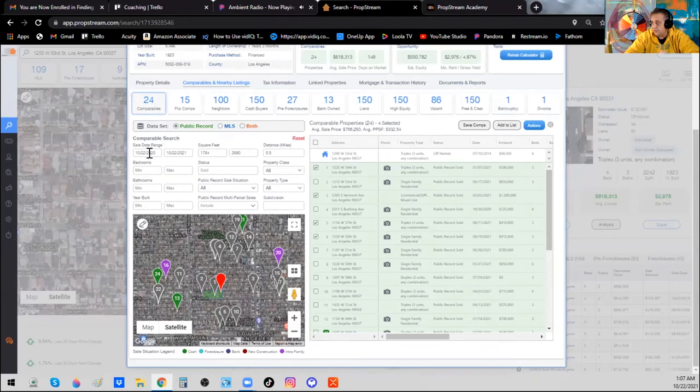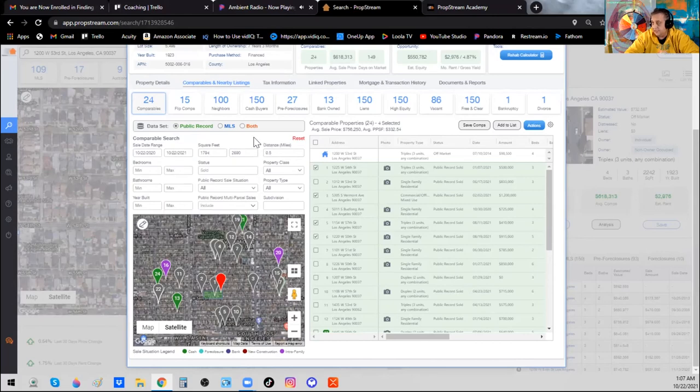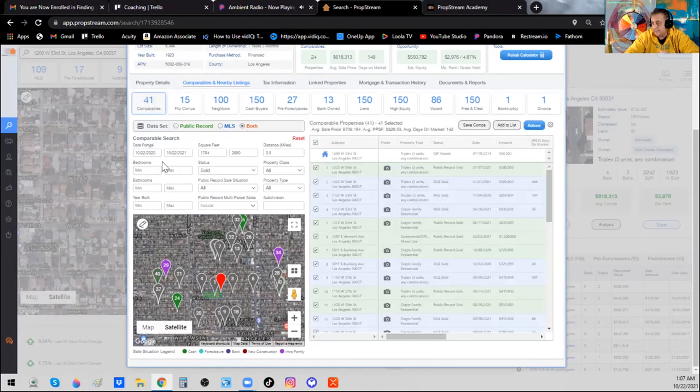Make sure when you go through here that you adjust these filters as needed — adjust the bedrooms and baths, the date range to six months, the square footage, and the miles. Don't forget to click Both to get public record and MLS data. Whittle it down to a handful of really good comparable solds close to the subject property. That should give you real confidence in what these properties are worth today, because recent houses in that area just like that one have sold in the last six months for this amount.